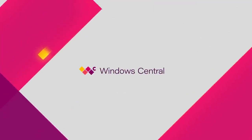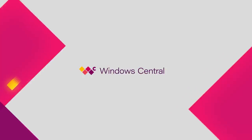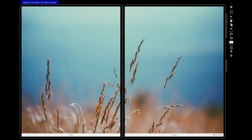Hey everyone, Zach here for Windows Central. Today we're taking a look at Windows 10X, Microsoft's new version of Windows 10 designed primarily for dual screen and foldable PCs. It's built on a new modern core that strips out legacy components in favor of a lightweight and streamlined user experience.